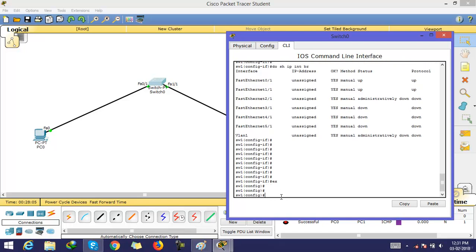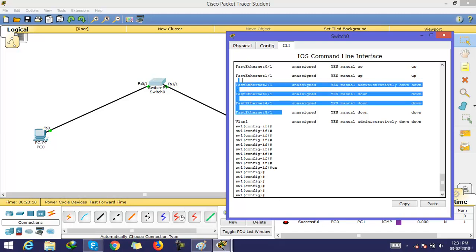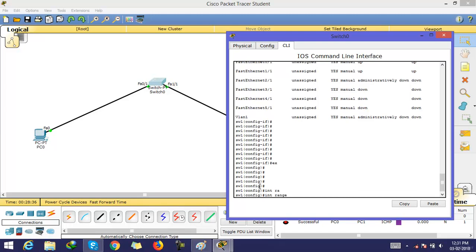One of the most frequently used features of a switch is the range command. For example, if you want to shut down four interfaces, instead of going to each interface one by one, the switch provides a facility called 'interface range', which allows you to select multiple interfaces simultaneously.